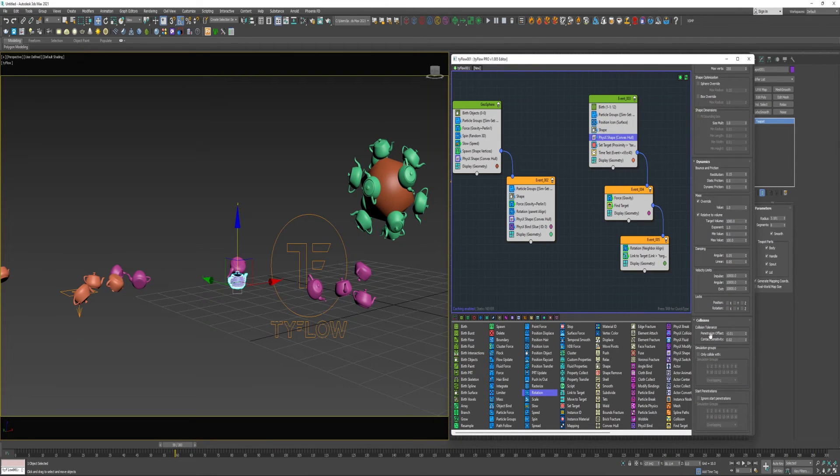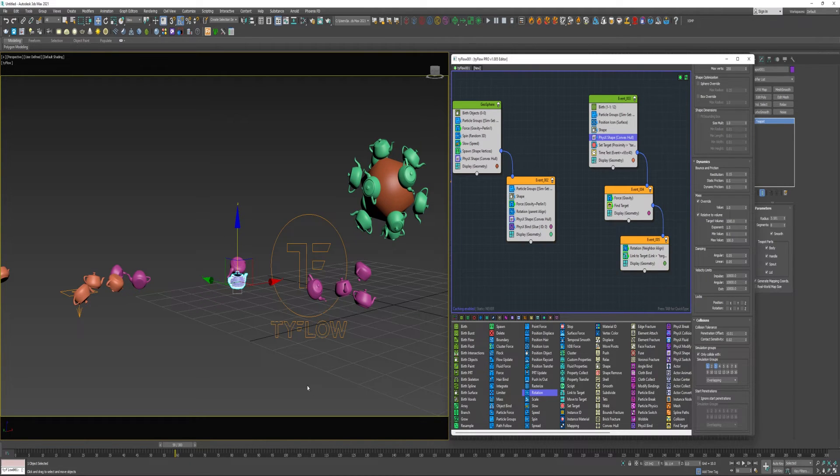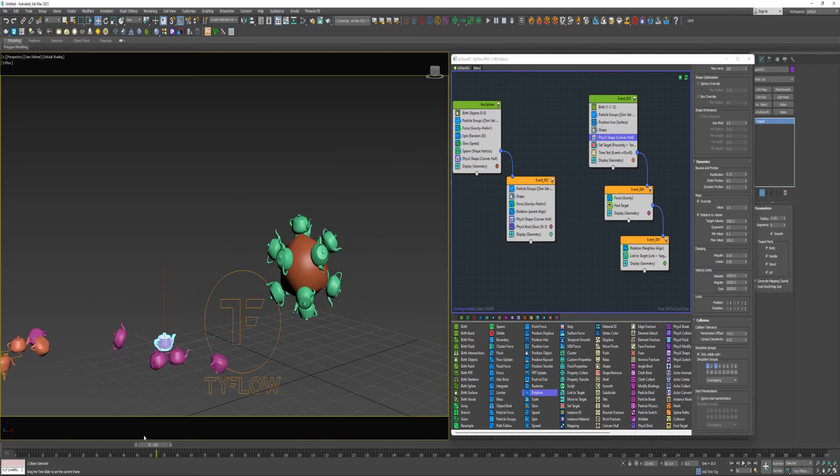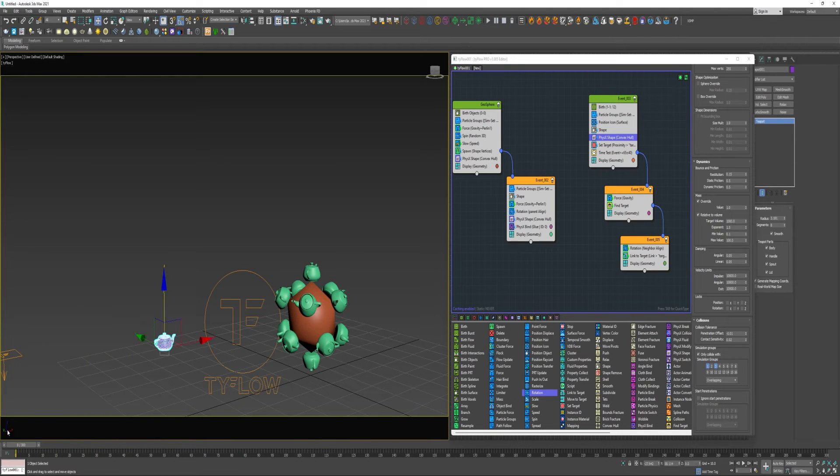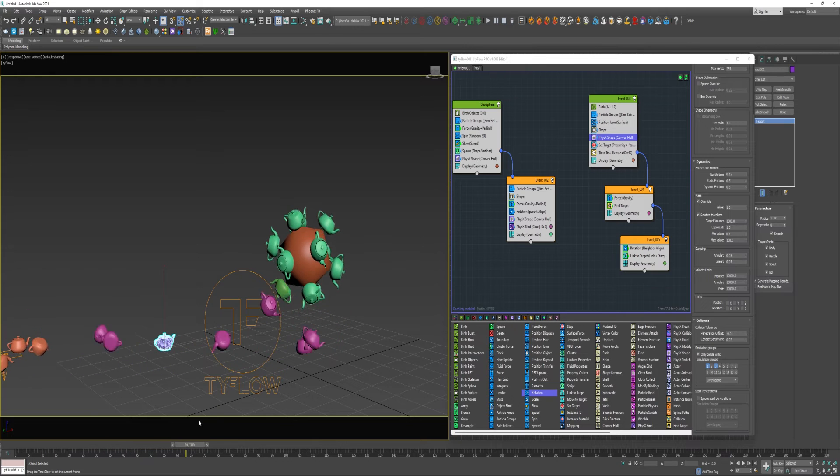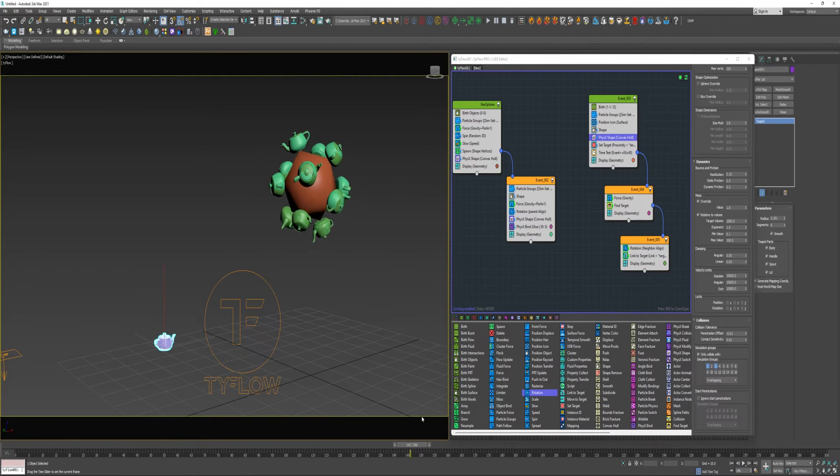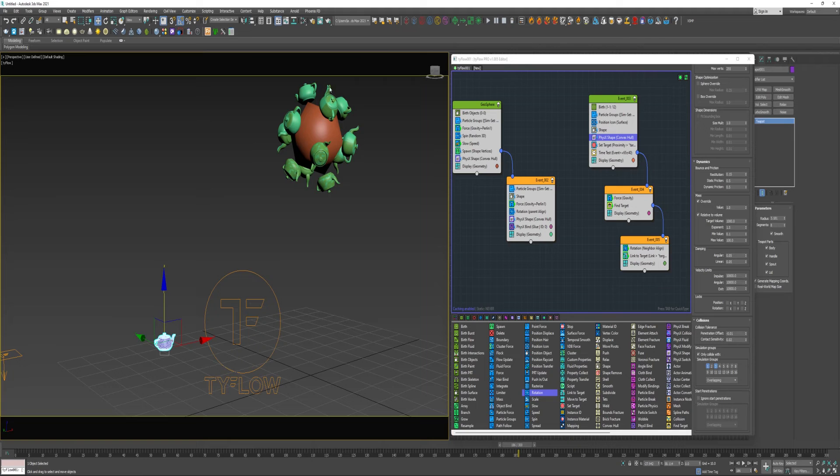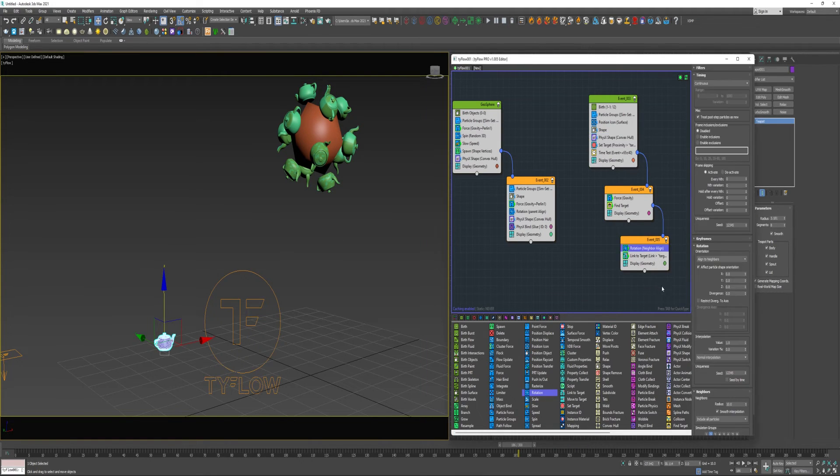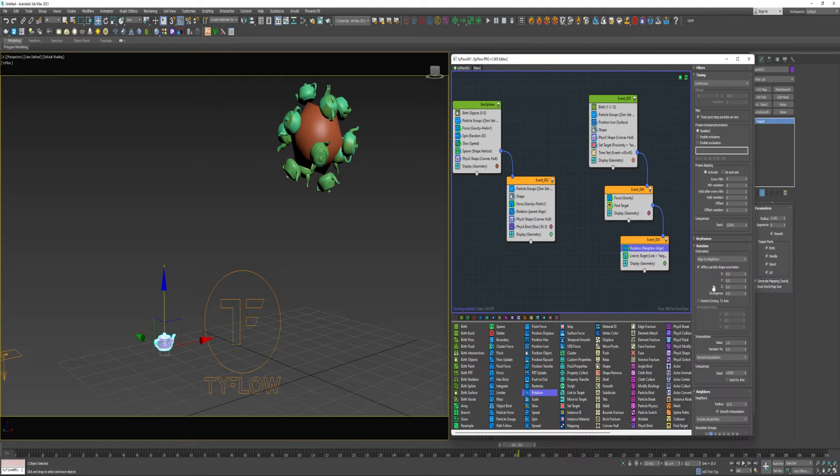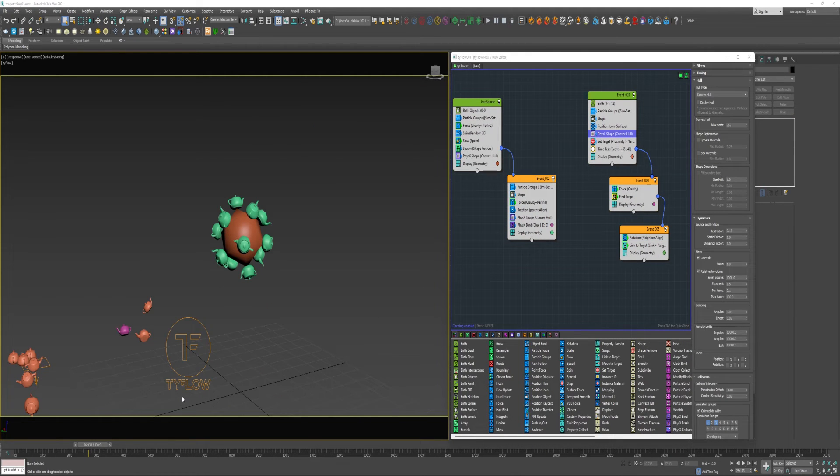I could go in here under PhysX Shape and come down to Simulation Groups and enable Only Collide With Groups 1 and 3. I could probably tweak this a little bit, maybe get these to line up a little bit more perfectly. I'm going to lower this radius down for the Neighbors under this rotation.